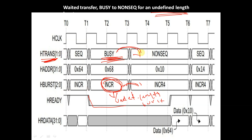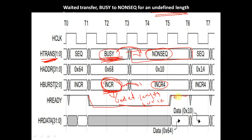The BUSY is getting changed to NON-SEQUENTIAL and it remains constant throughout when HREADY is 0. When HREADY is 0, it is not allowed to change the transfer type from NON-SEQUENTIAL to any other transfer type. It is only allowed to change from BUSY to NON-SEQUENTIAL when the burst is an undefined-length burst. Here we can see, during HREADY equal to 0, the burst is changing from undefined-length to a fixed-length burst, so it is not allowed to change the transfer type further. When HREADY goes high, the transfer type is getting changed from NON-SEQUENTIAL to SEQUENTIAL.